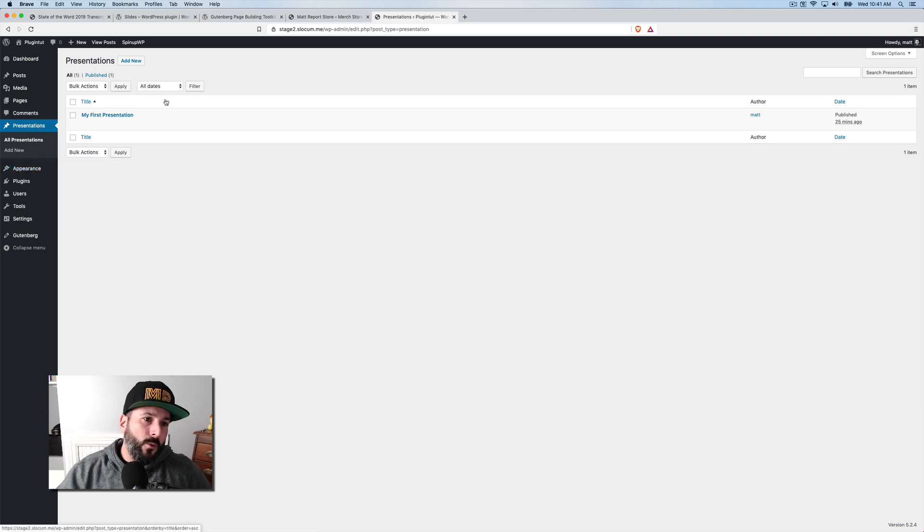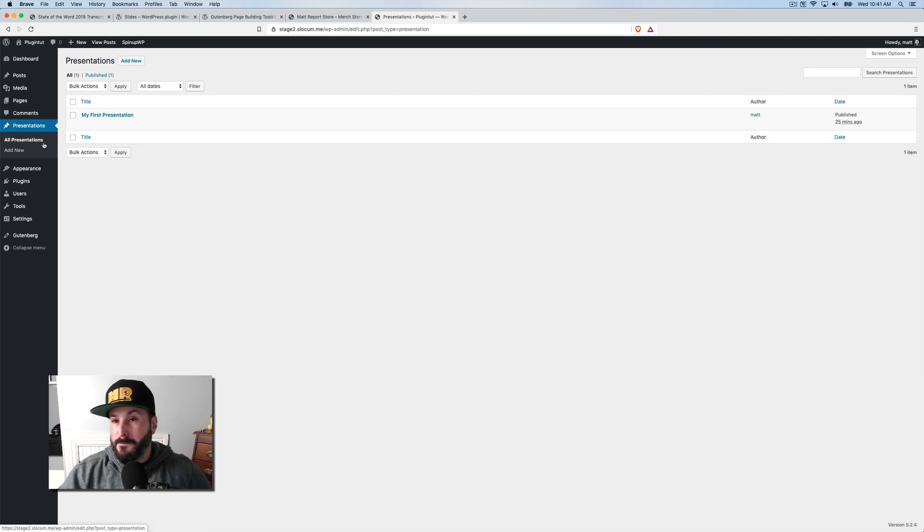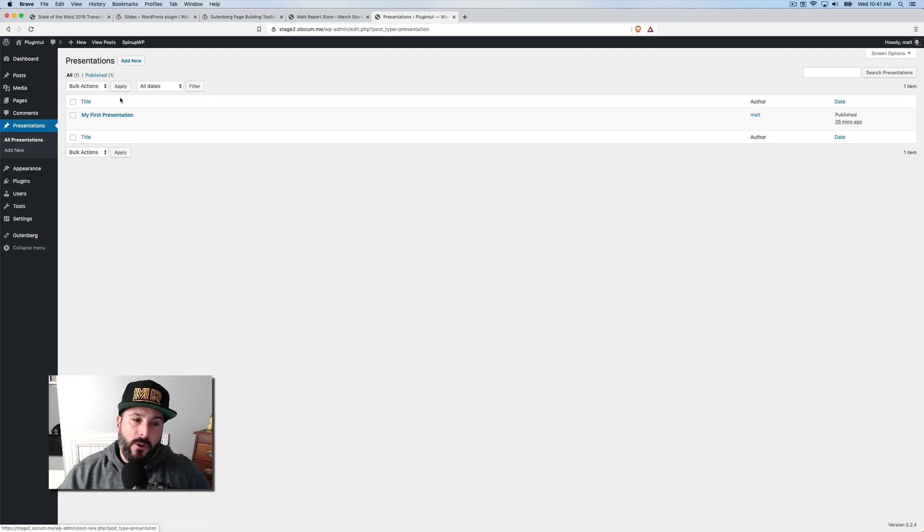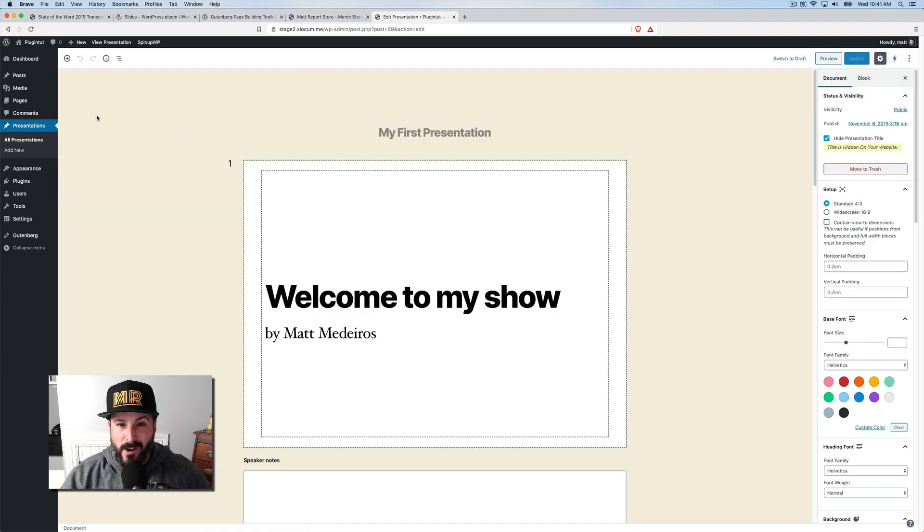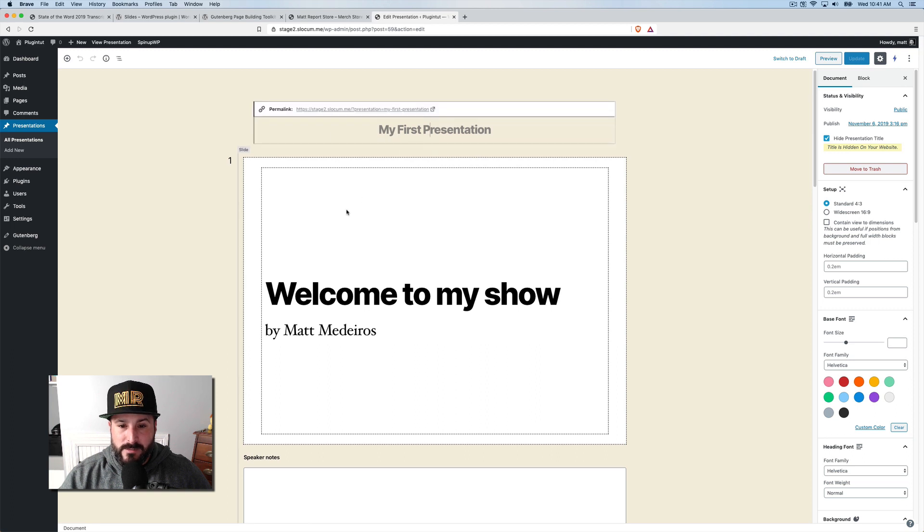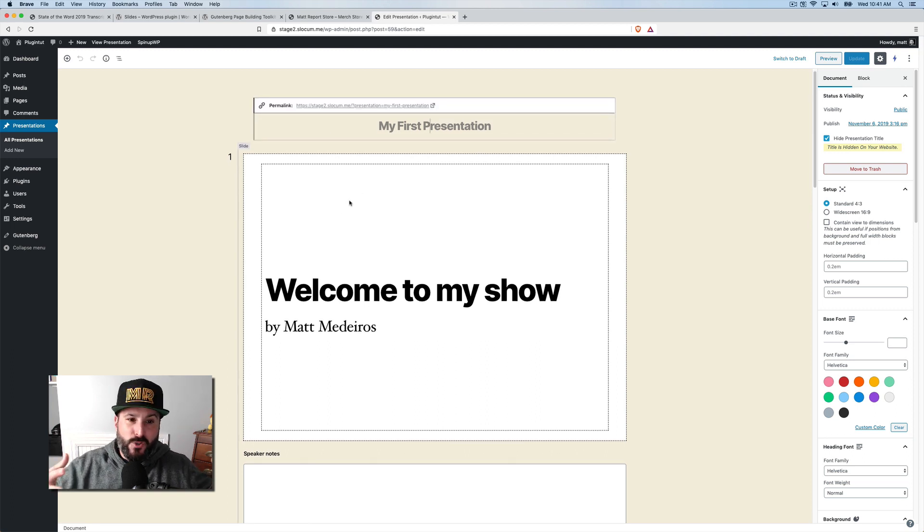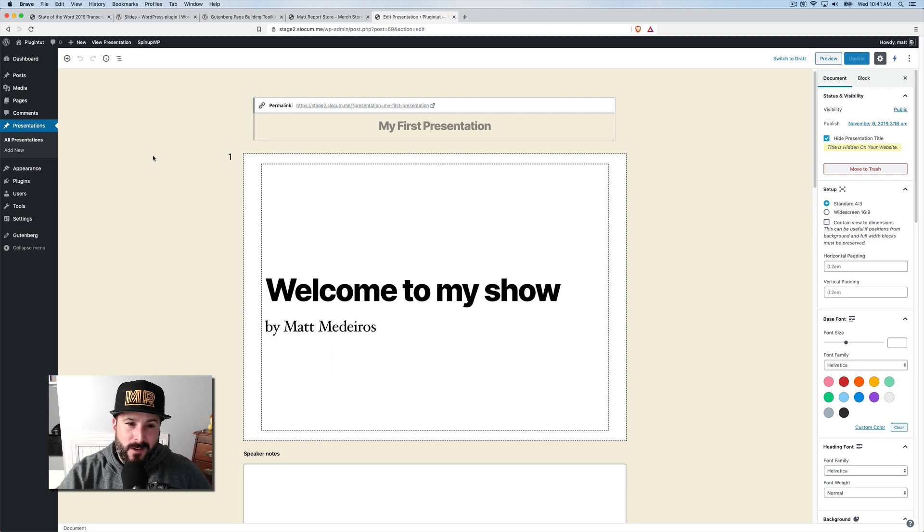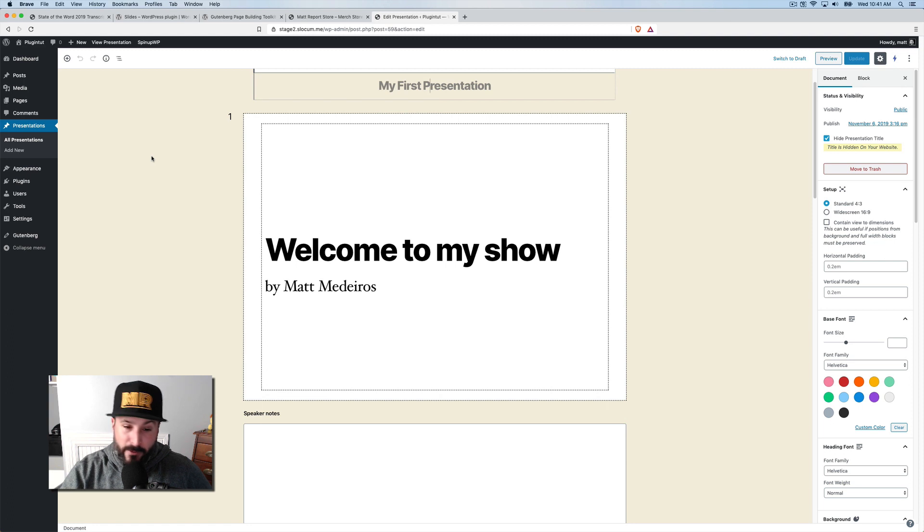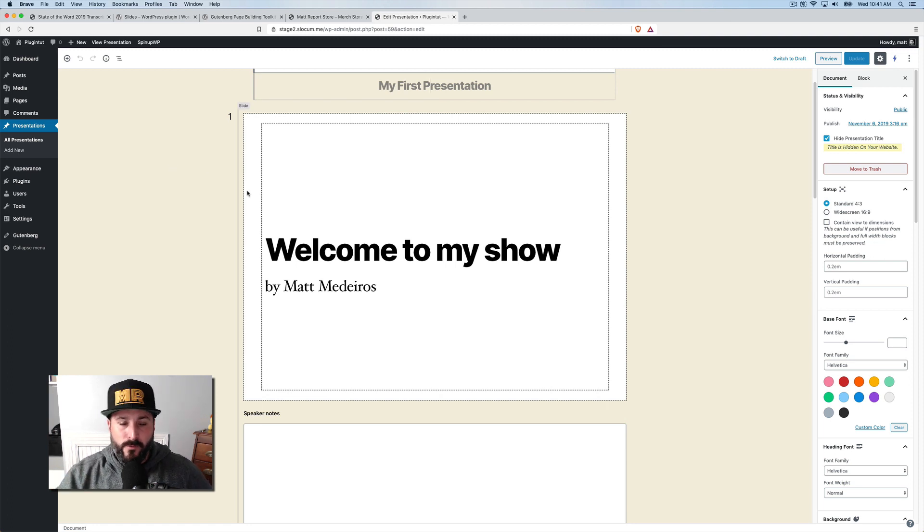So when you activate the slides plugin, it creates a presentations custom post type. Great for organization. And I already created one. So let's just dive right into editing it. You just name it just like you were any other page or post my first presentation. And you can see it's absorbing the styles of my theme. You'll see this background image here because this is in the Gutenberg editor. This is the 2020 theme, by the way. I'm going to do a video on that once I get a chance, a new video. I already did a preview. I'll do the full review soon.